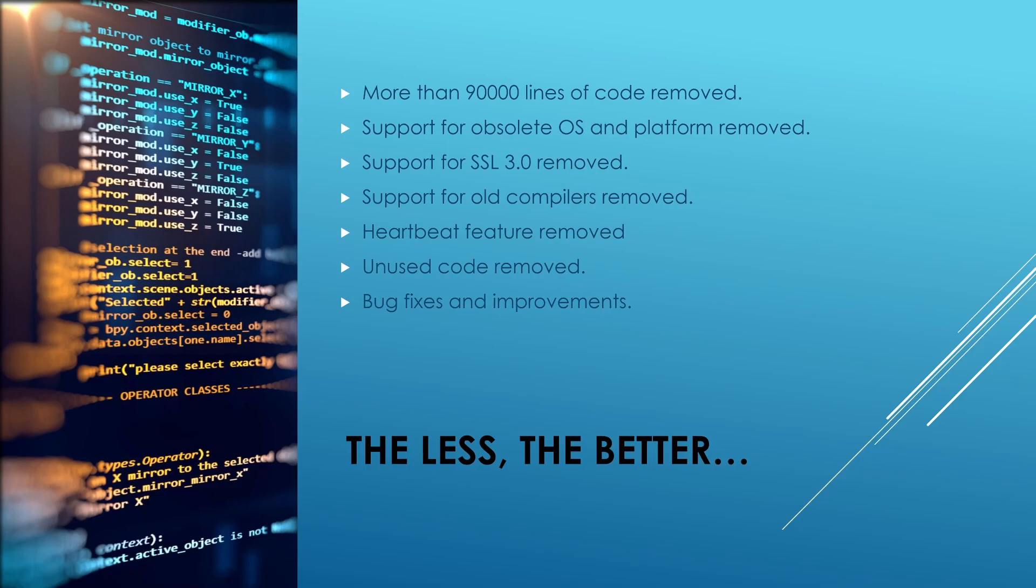As per Wikipedia, during the development phase, LibreSSL removed more than 90,000 lines of C code from the forked OpenSSL code. They removed the Heartbeat feature of OpenSSL which actually caused the Heartbleed vulnerability. They removed support for obsolete operating systems and platform along with some other unused code found in OpenSSL.